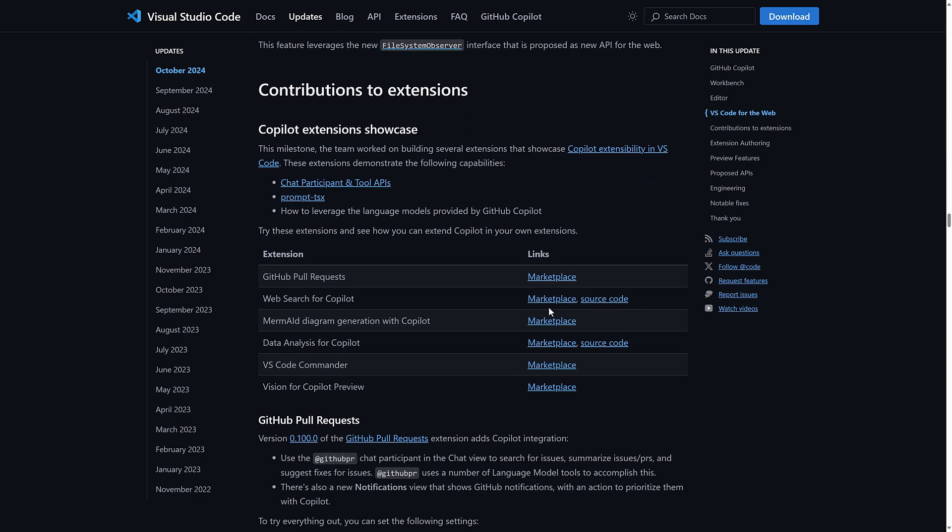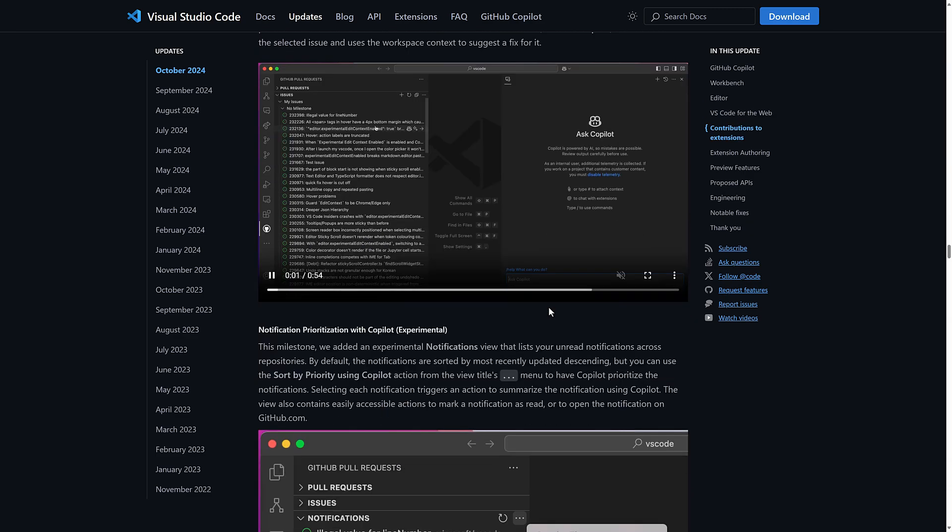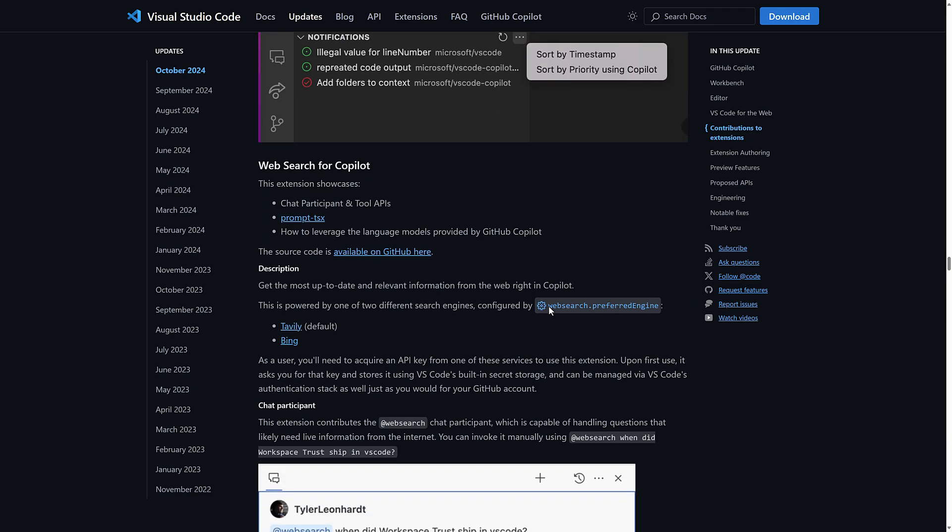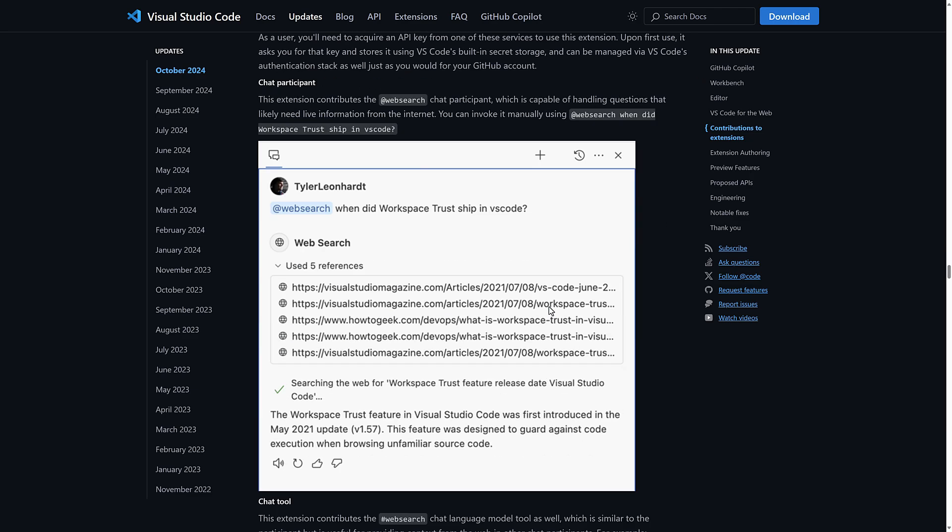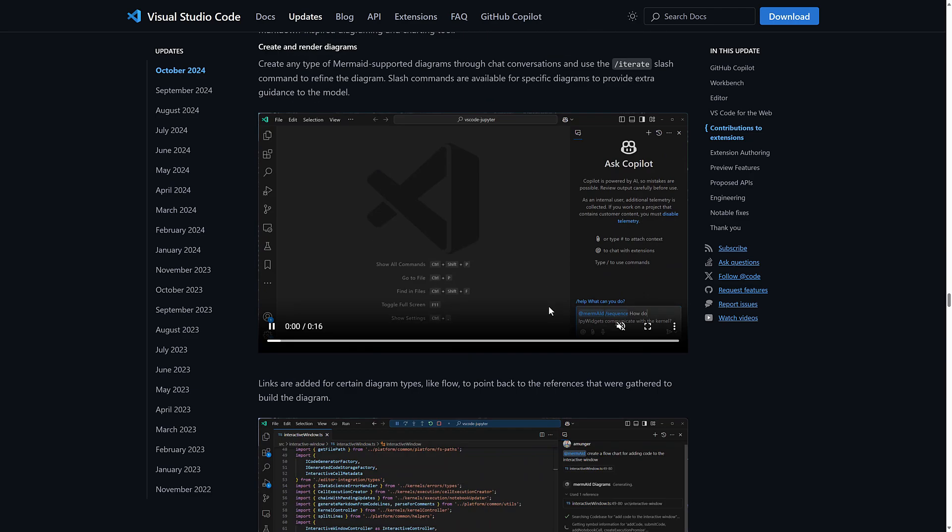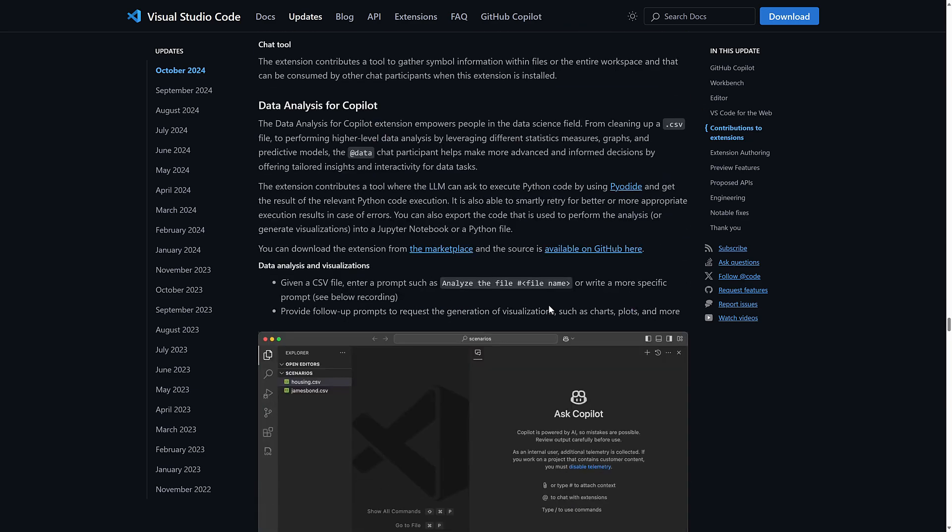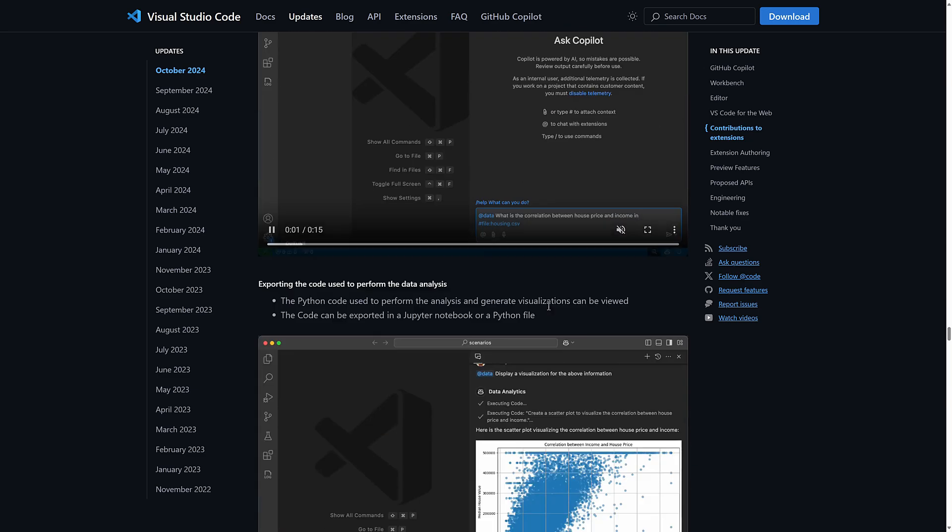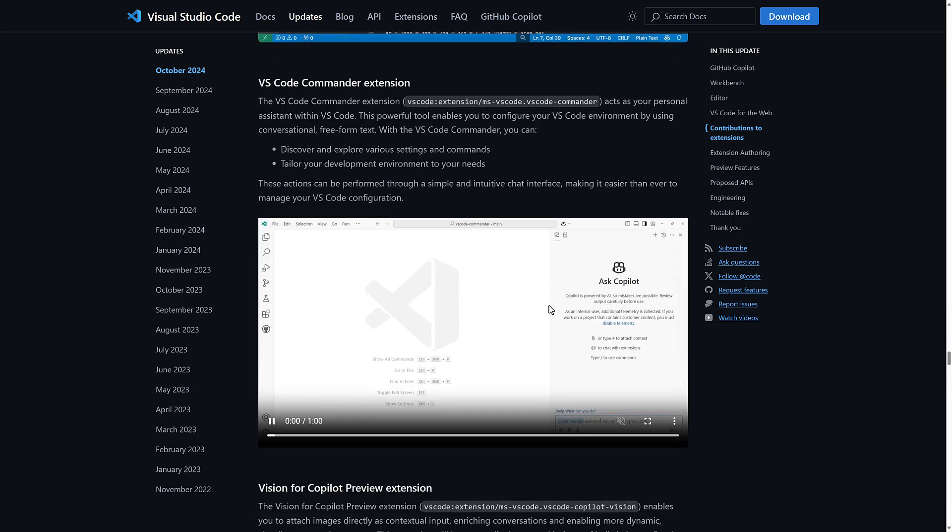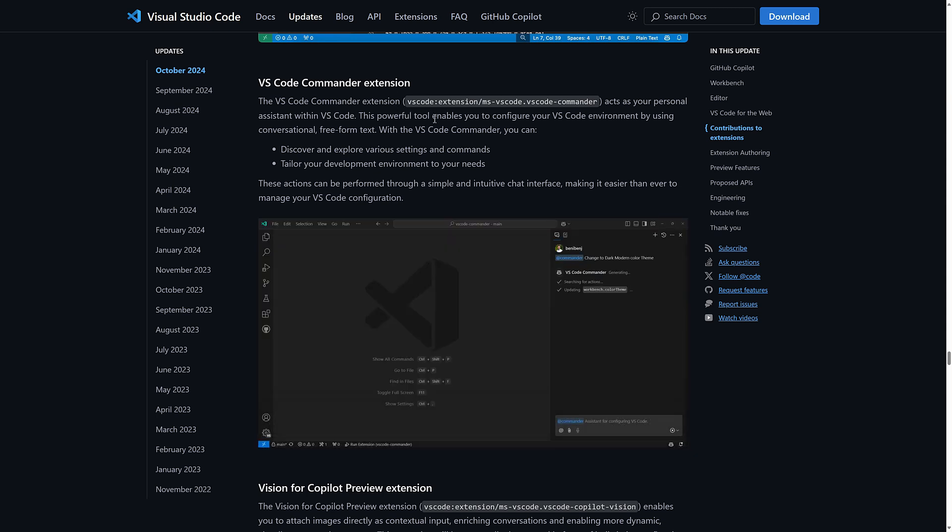And then, yeah, Copilot, Copilot. Let's see. We got some more Copilot, Copilot. Oh, web search for Copilot, Copilot. And yeah, on we go. Copilot, Copilot. Data analysis for Copilot, Copilot. Visual Studio Code Commander extension. Oh, that's nice. All right. This doesn't seem to be Copilot.